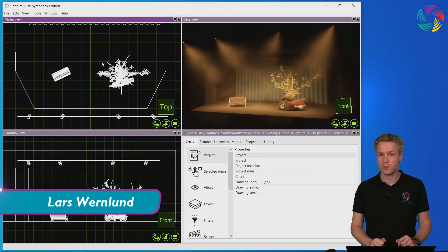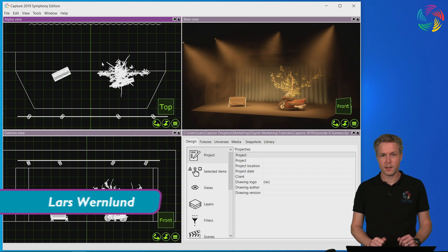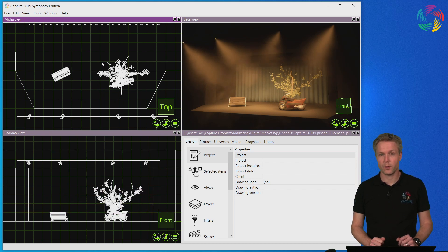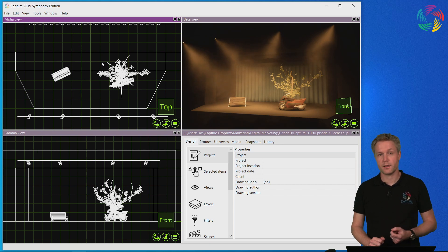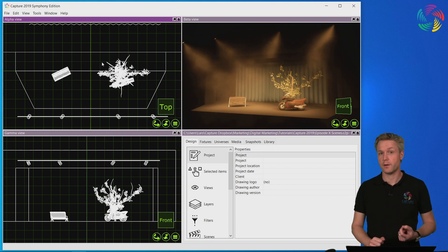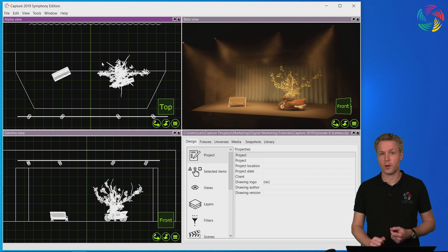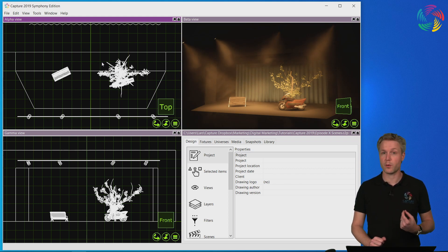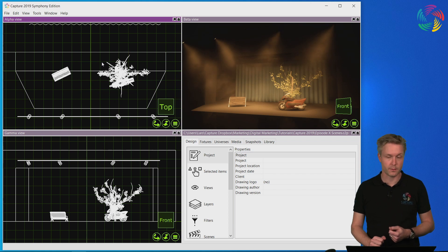Welcome to our Capture 2019 tutorial series. In this episode we're going to take a closer look at working with scenes. You can think of scenes in Capture just as scenes in a theatre play, where stage elements go on and off stage or change locations between different scenes.